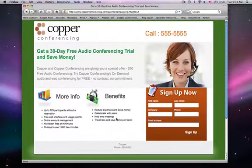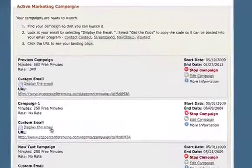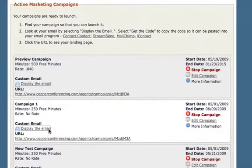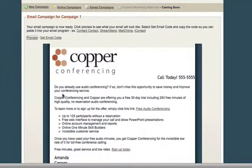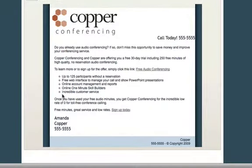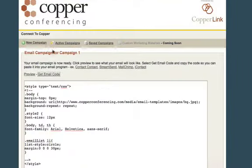To view the email, click Display Email. Here you can choose to preview the email, or you can click Get Email Code to view the HTML code.